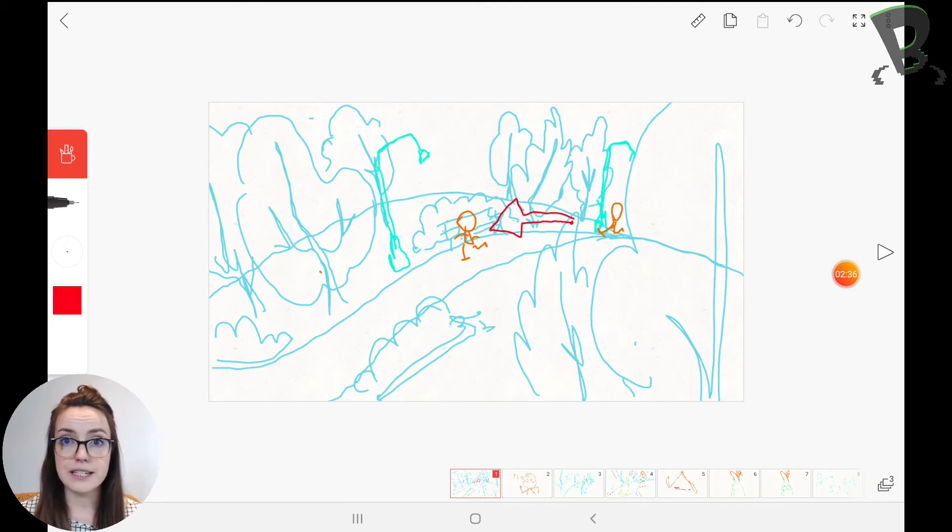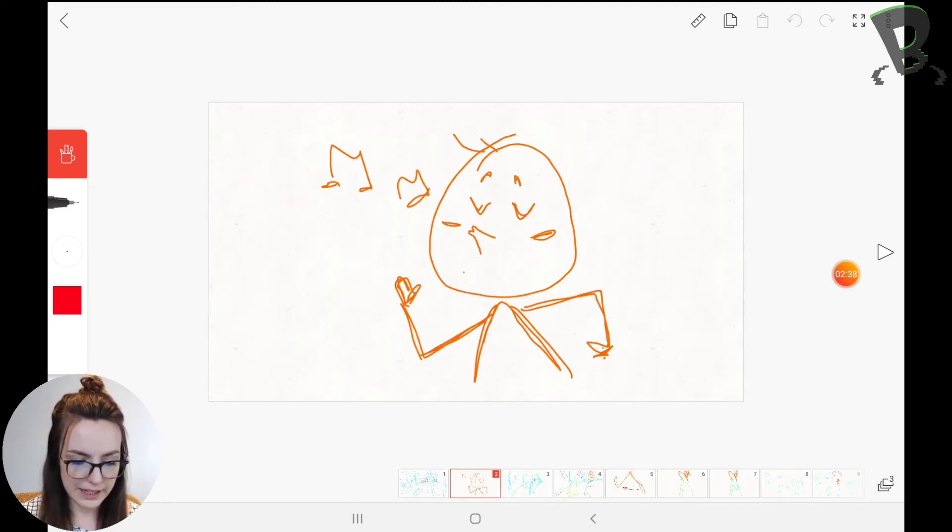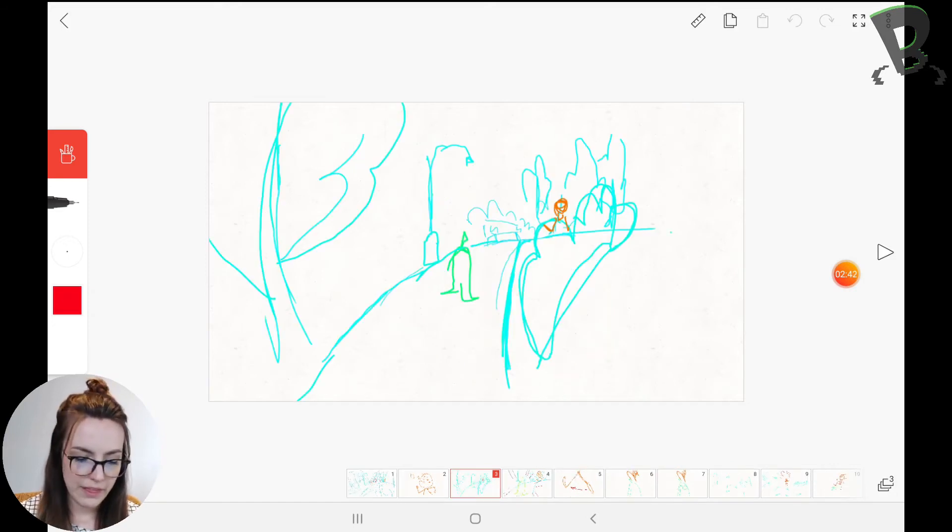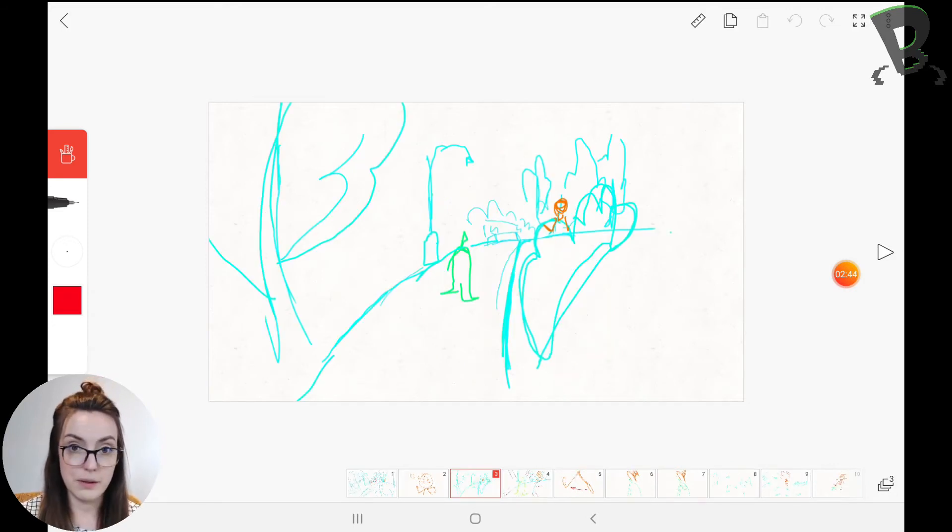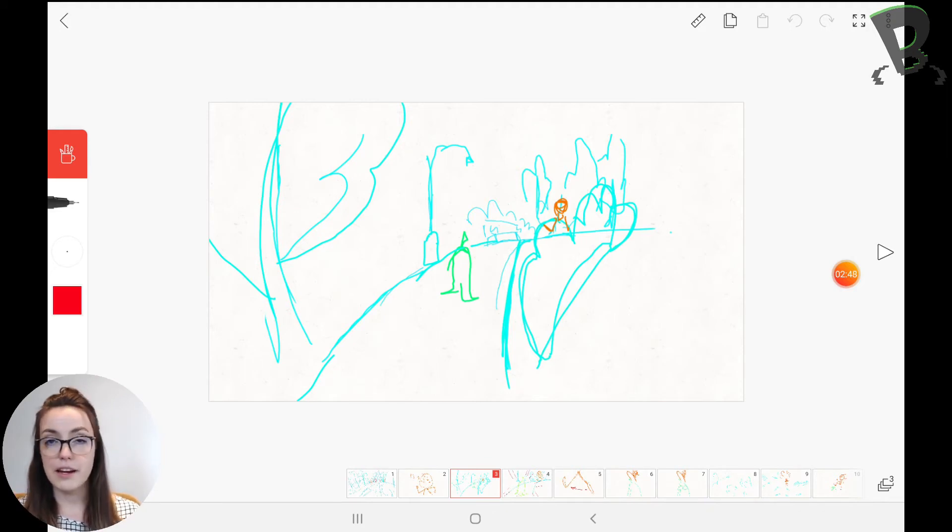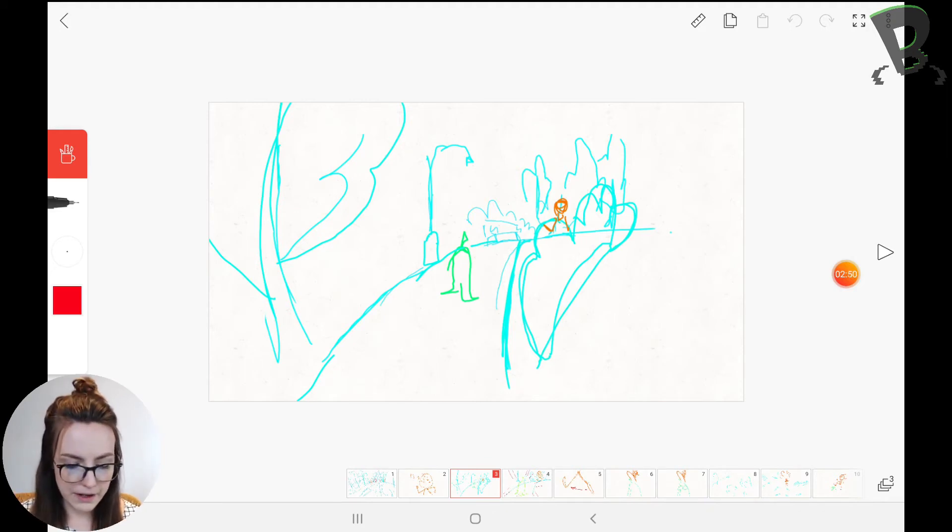So then I went through and I did the rest of my storyboard. My next scene is my guy walking and whistling, having a good time. Then I go to a different shot and there's a banana. And I've done it in a different color just so I can keep track of where my character is. And there he is in the background.